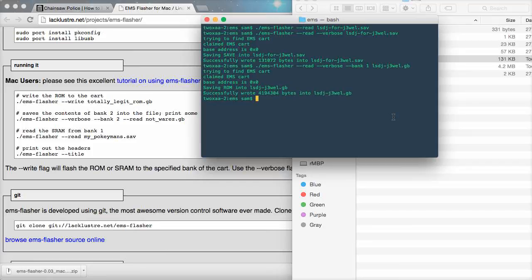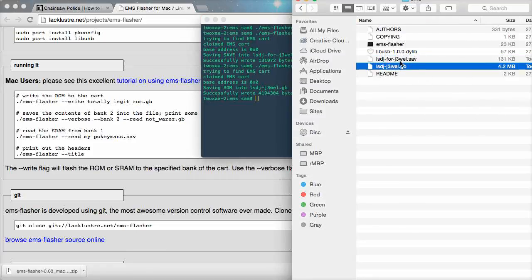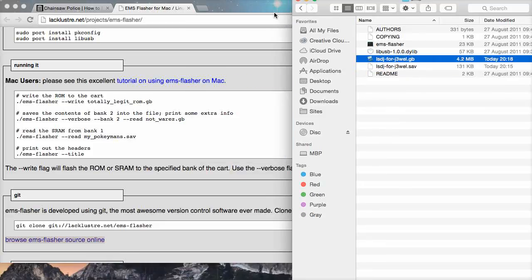And there we go, so it wrote that many bytes to SDJ dual.gb and you can see here it's written out. So, that's the end of the video. I hope it's less confusing than the last one. So, I'll see you next time. Bye.